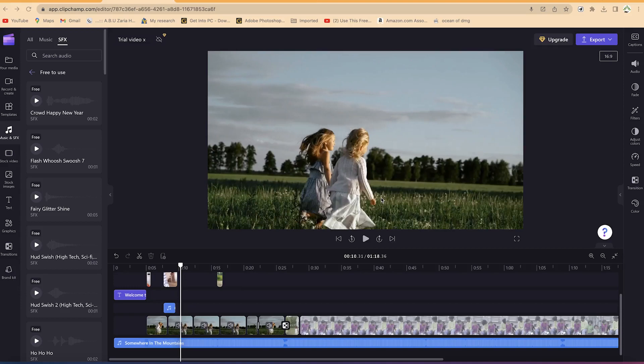After learning how to add music and sound effects to our Clipchamp video editing timeline, the next thing is to learn how to add graphics, stock images, and videos — from the software or from an external source.